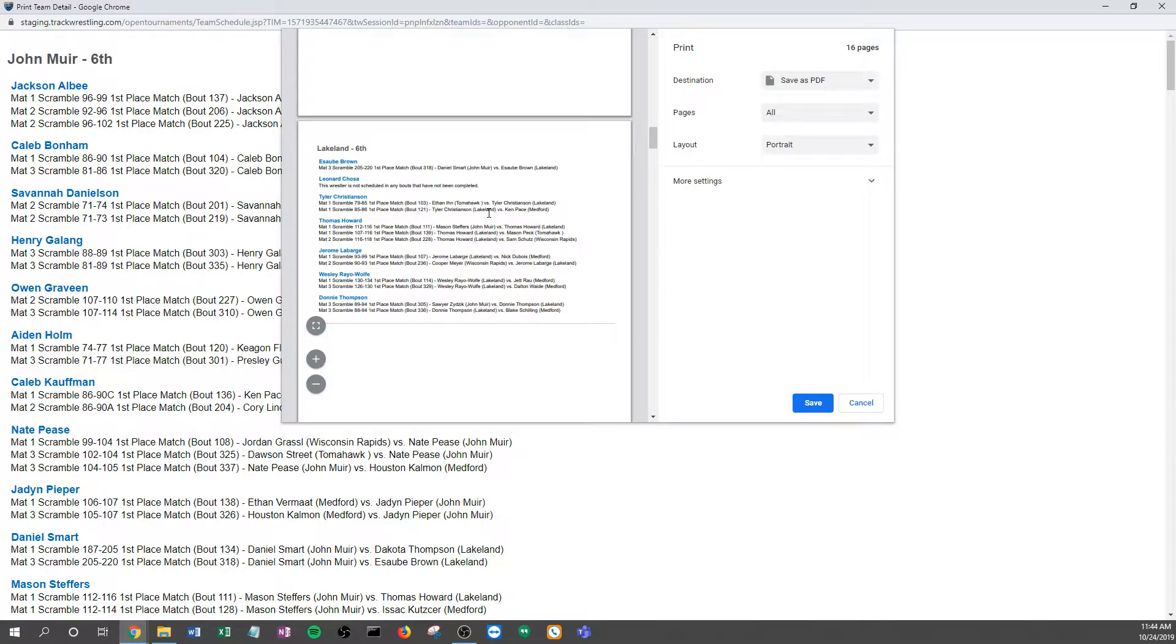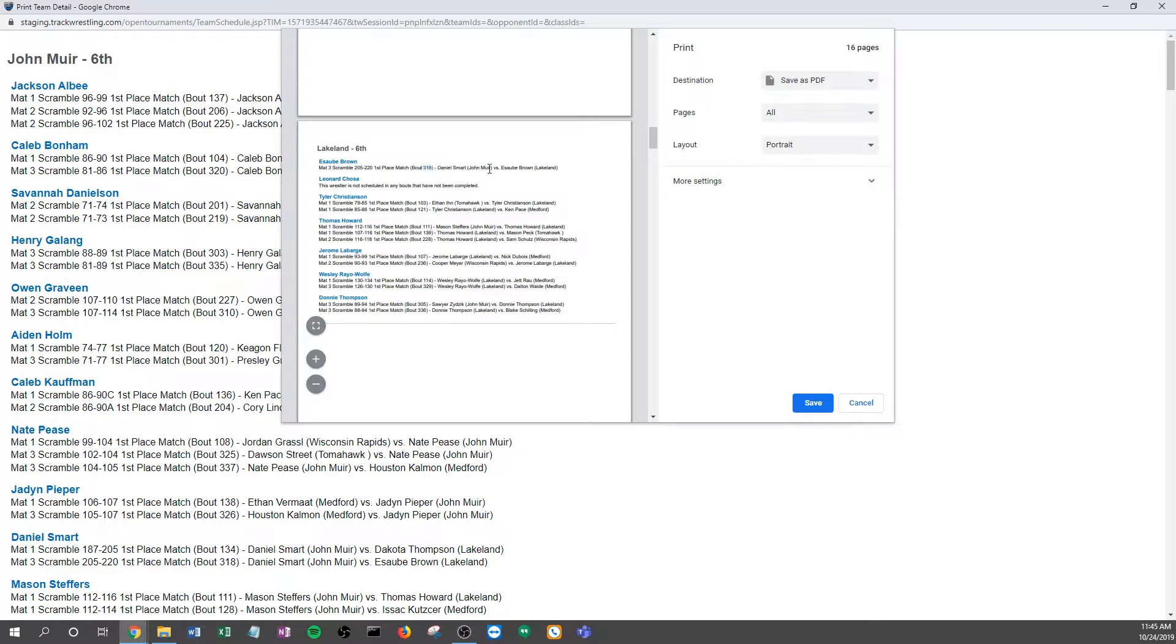So the information that's on here, it shows their mat, it shows their bout number, who their opponent is, and this is one you put up on the wall.